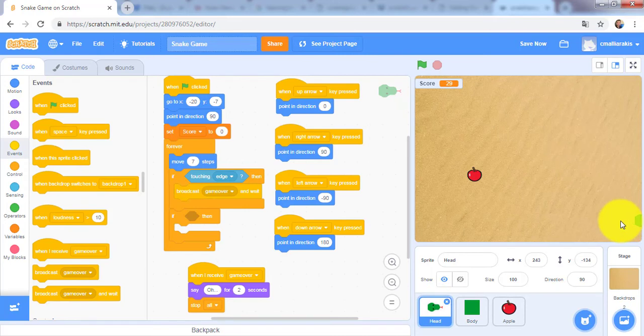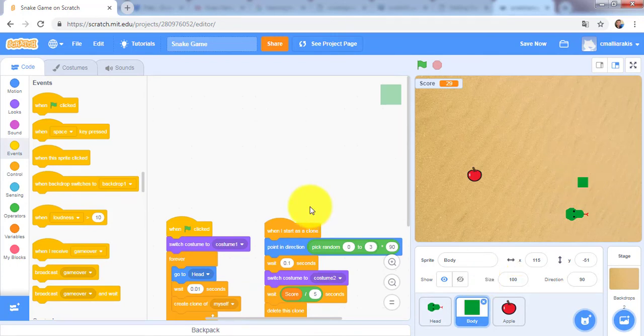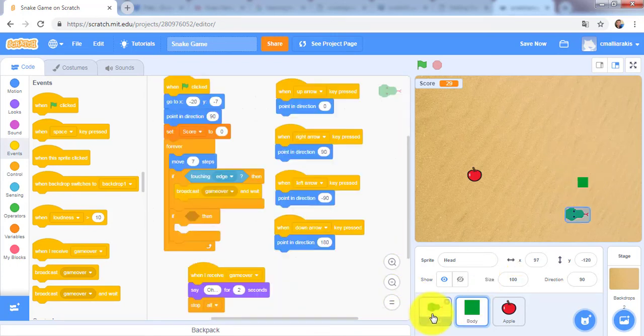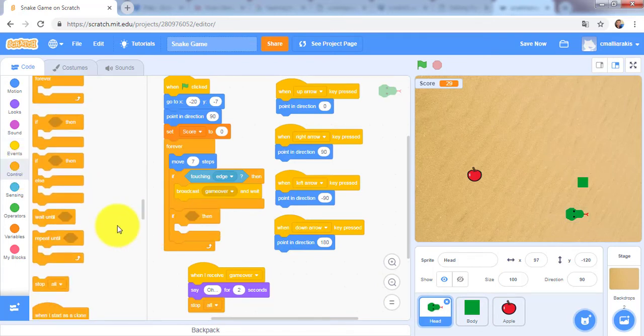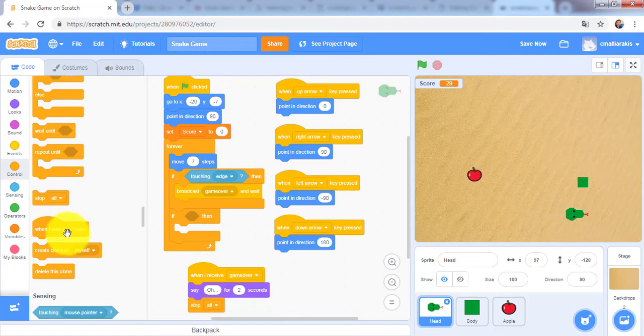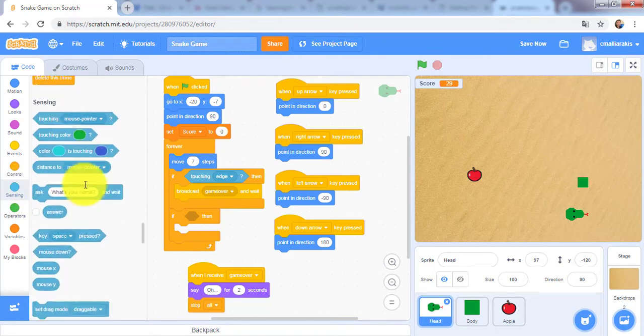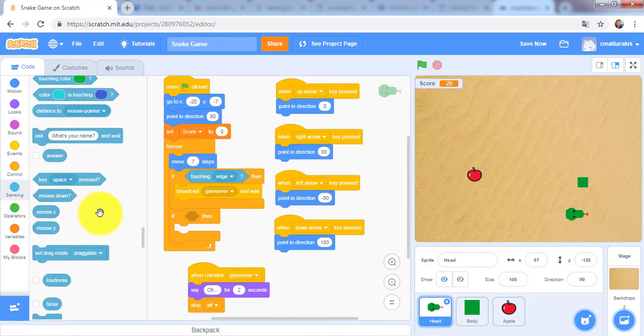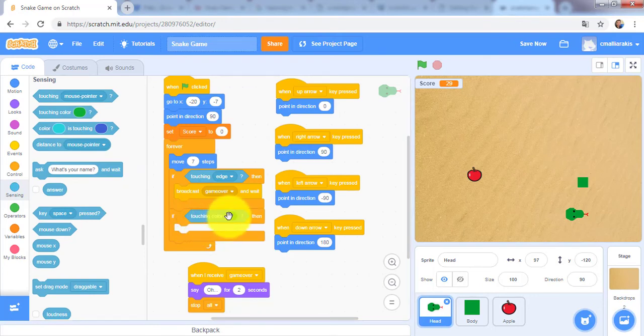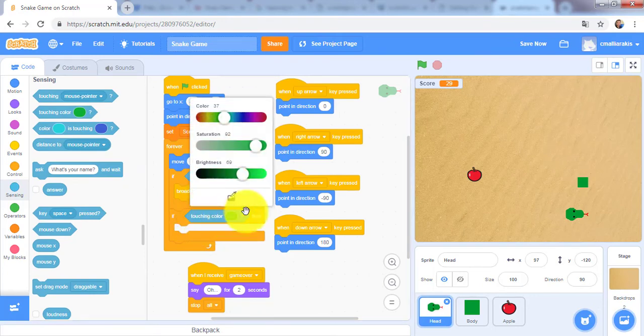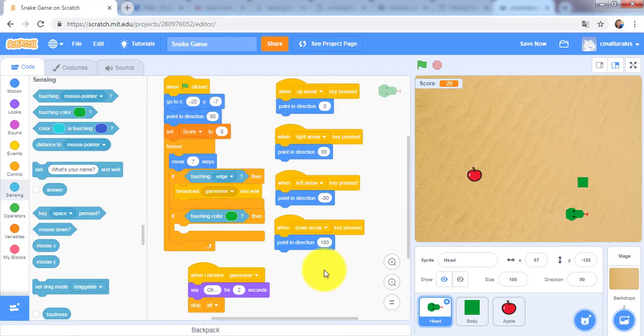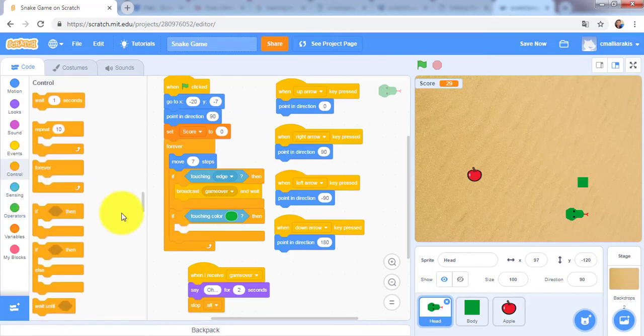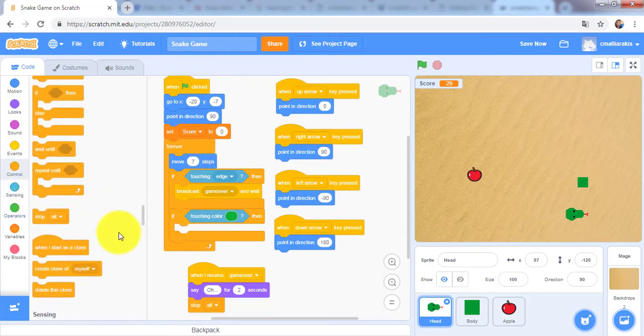And the second thing is when the head touches itself. When it touches color, I will choose this color right here, and then broadcast game over.